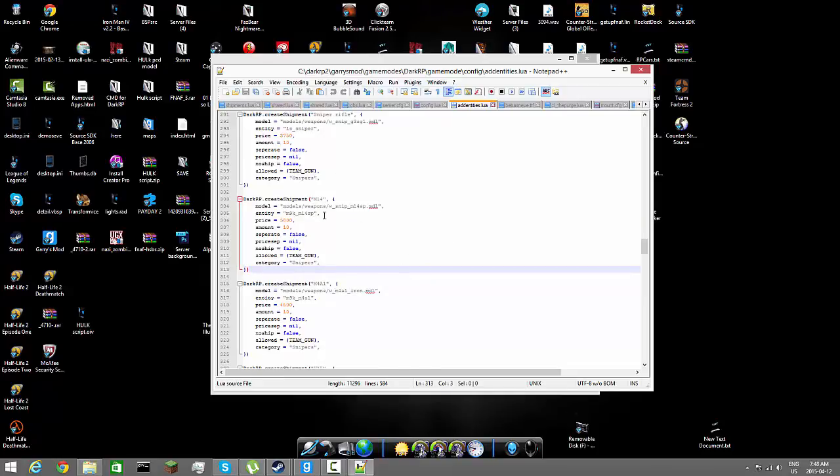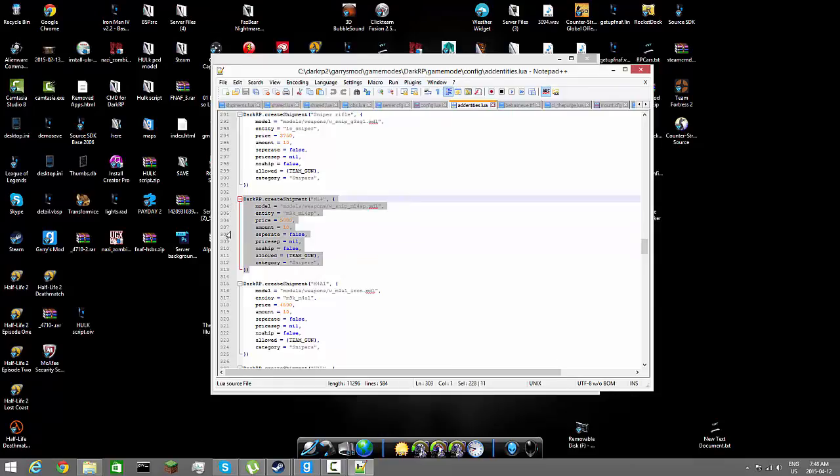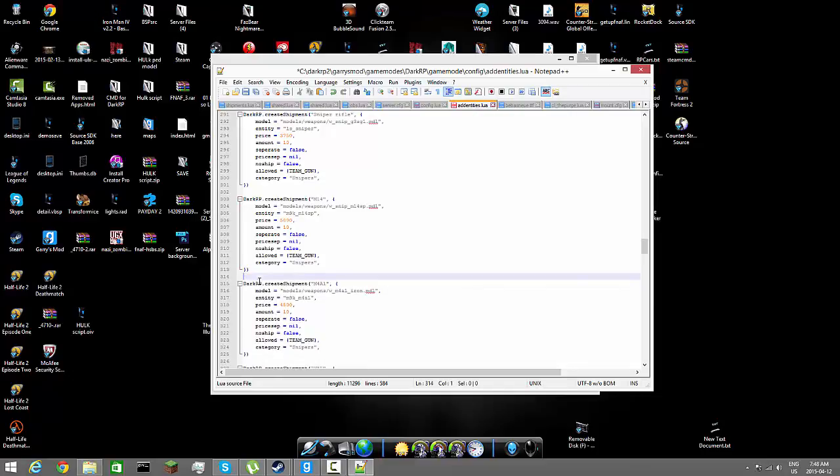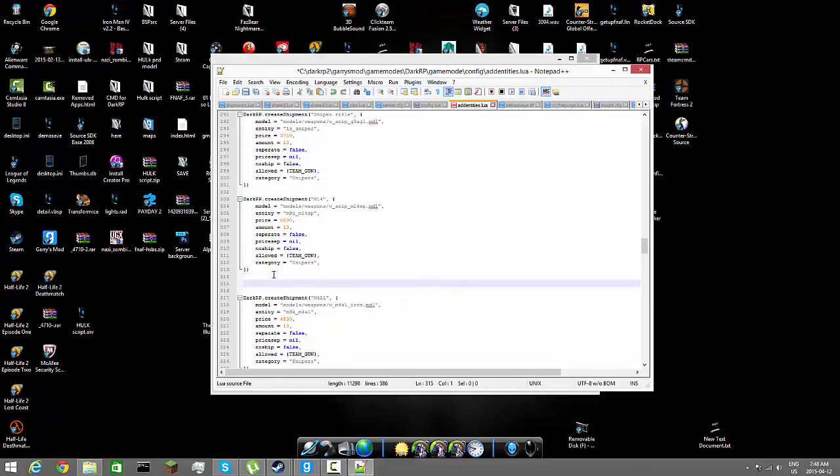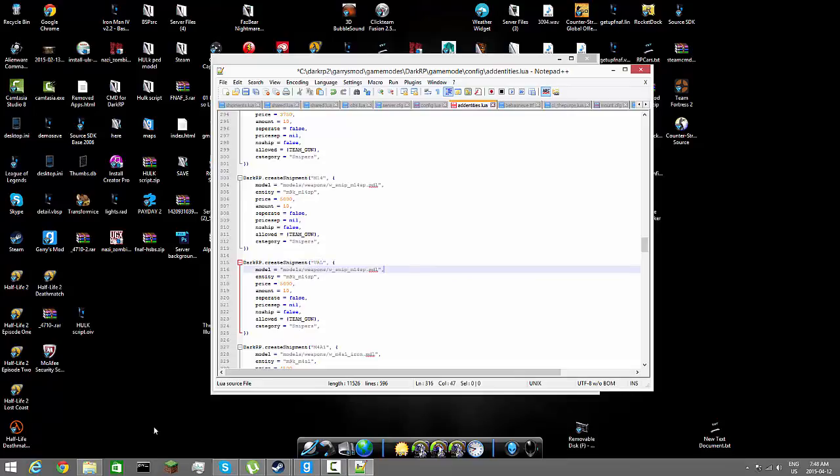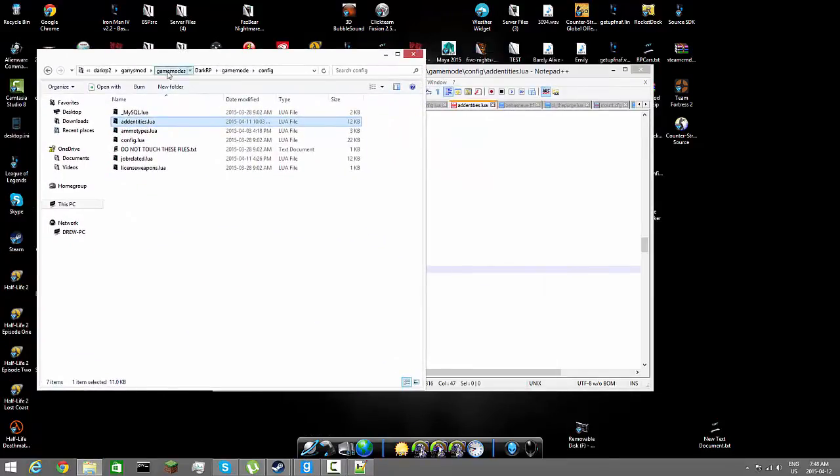It will look like this right here. It's going to be the M14 but you can change it. So we're going to make a shipment of the VAL. So going to copy this, the code down in the description, two spaces, so going to paste it. VAL. Let's go ahead and get the VAL's model.